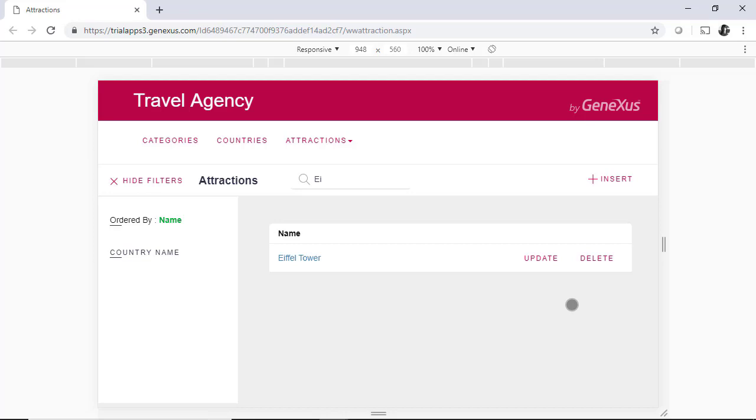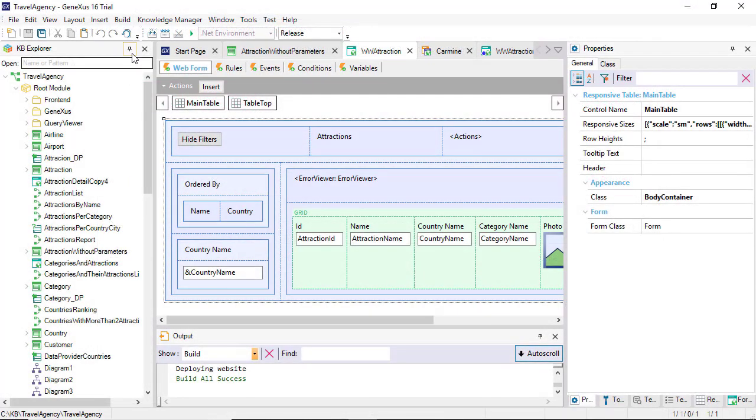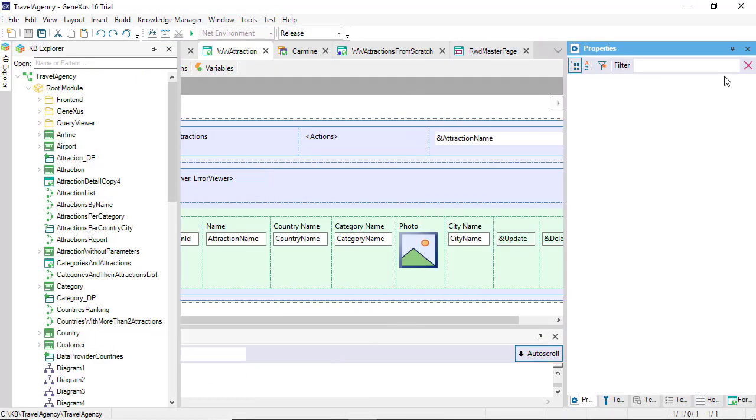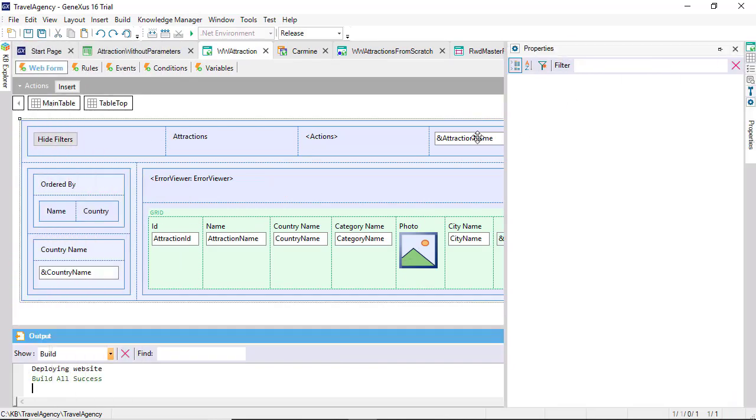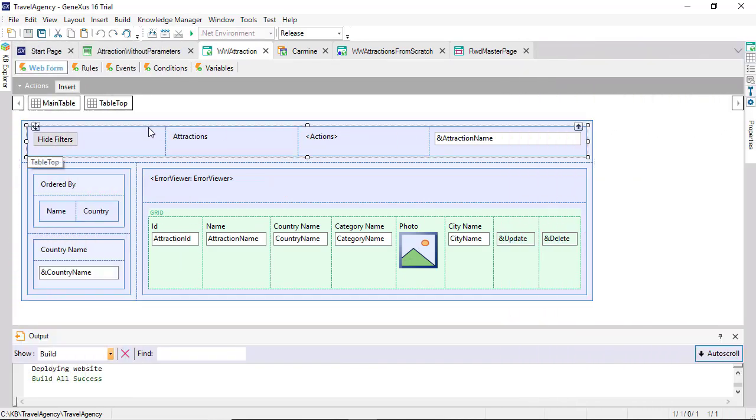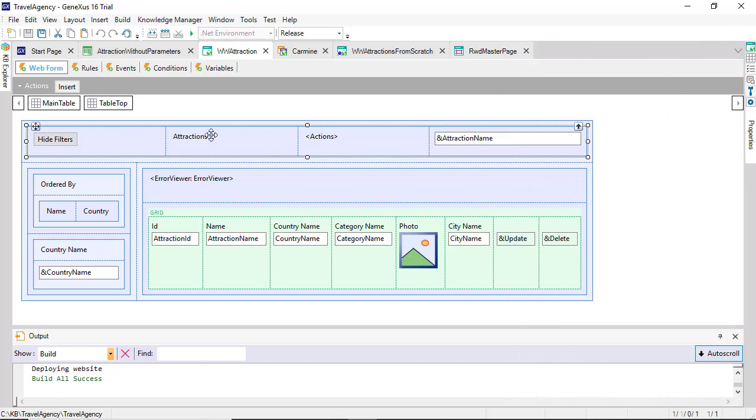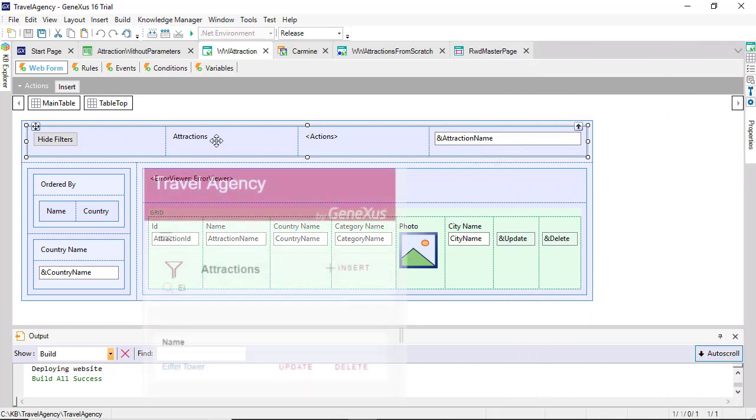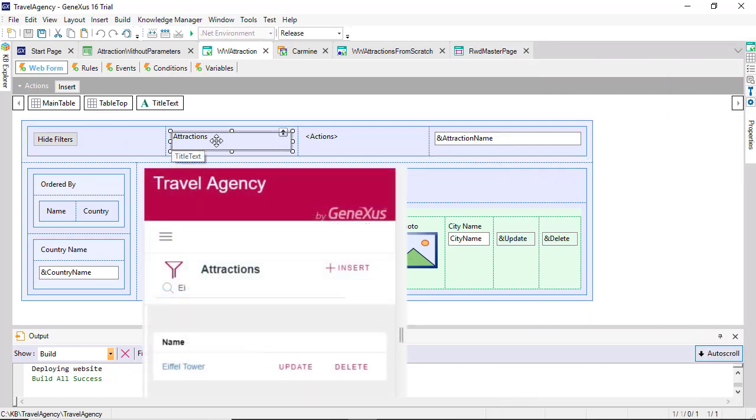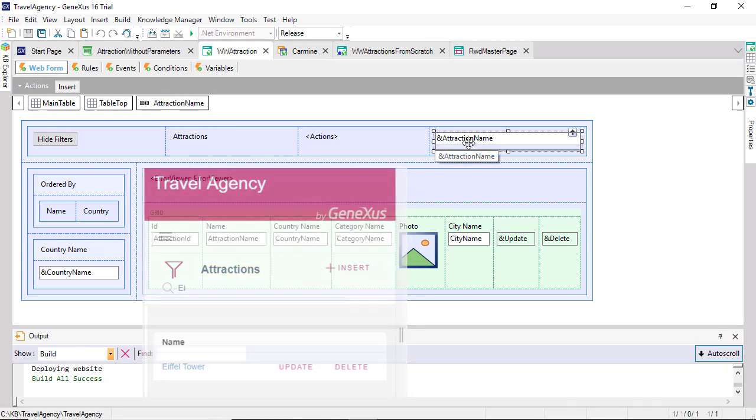A design that's not responsive is not acceptable today. Part of responsiveness is established through responsive tables. For example, this table, which we see is responsive, contains these four controls. The second one corresponds to this text block, and the last one corresponds to the filter variable that we saw.